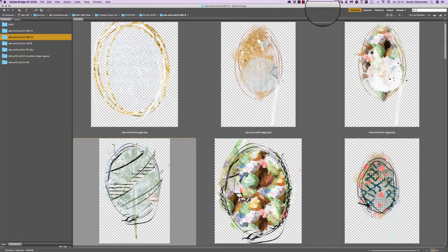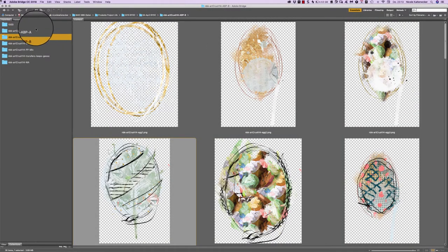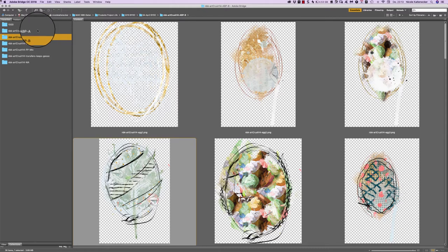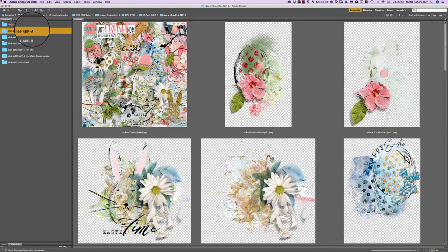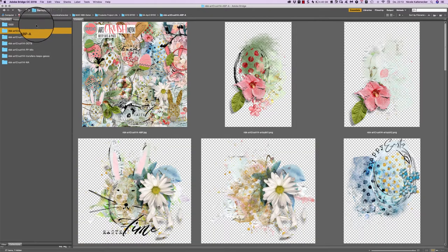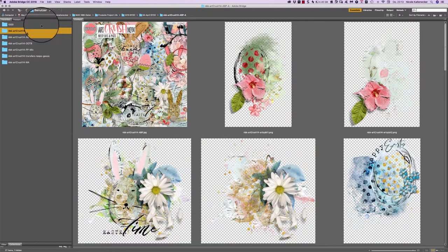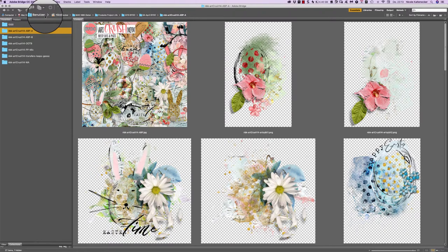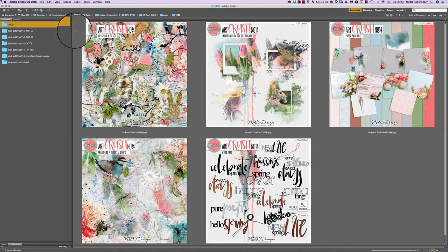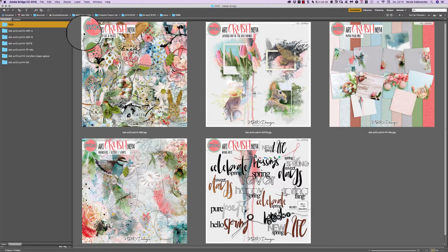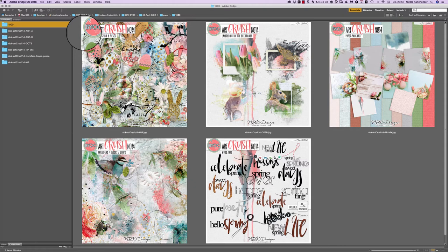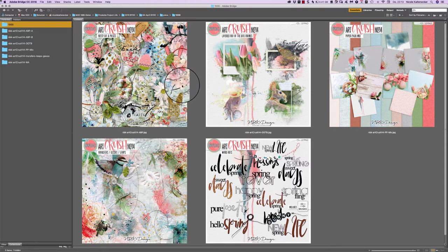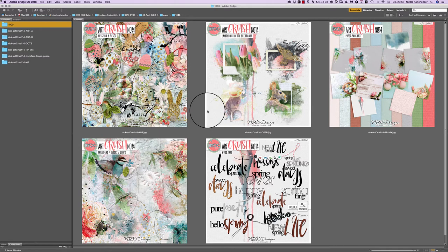Hello and welcome to a new video and of course a new collection. In this collection I'm going to show you the Art Crush number 14, which is a very pastelic collection and it's all about Easter.